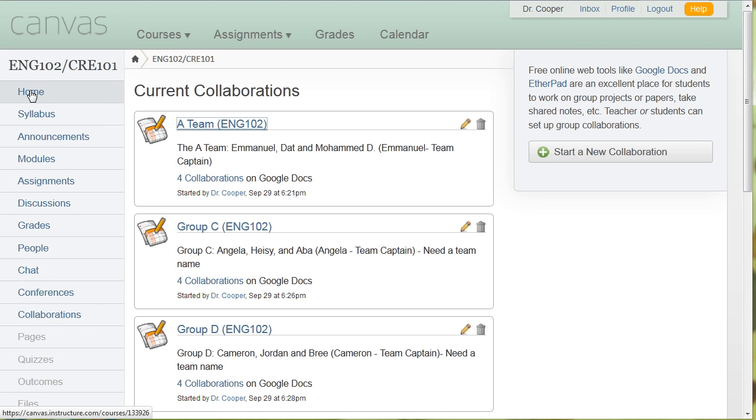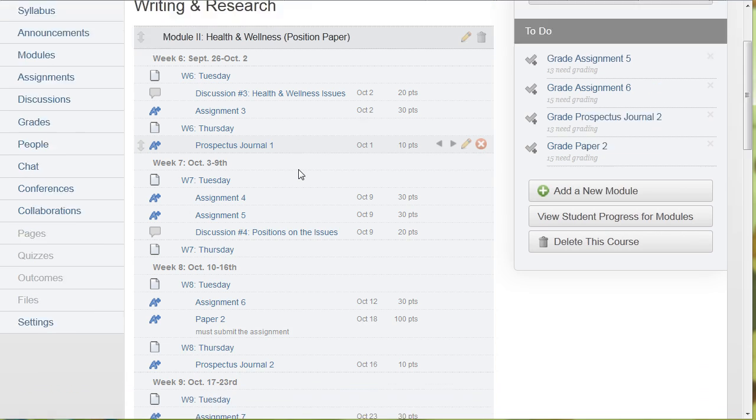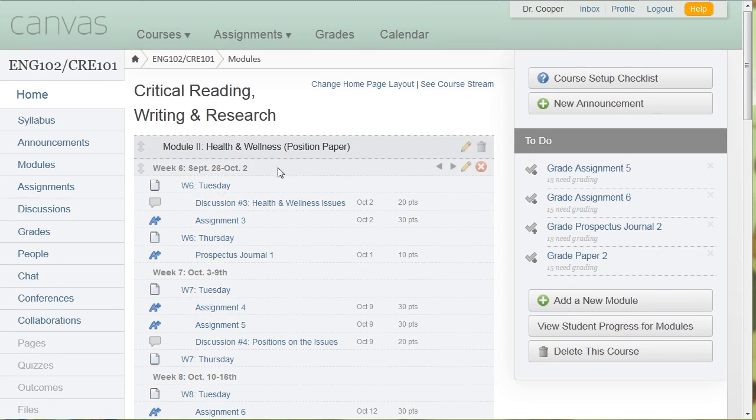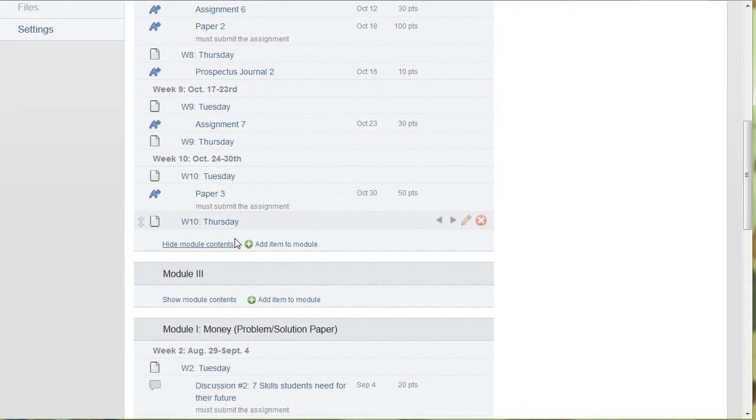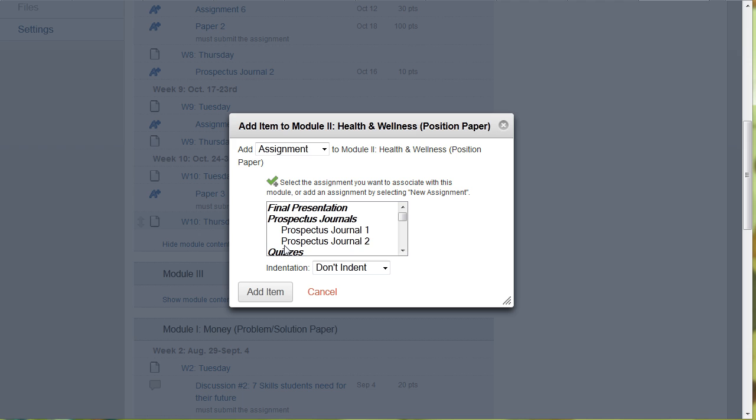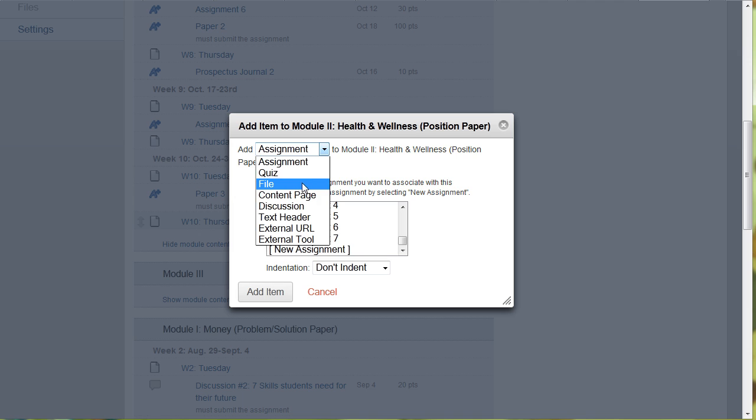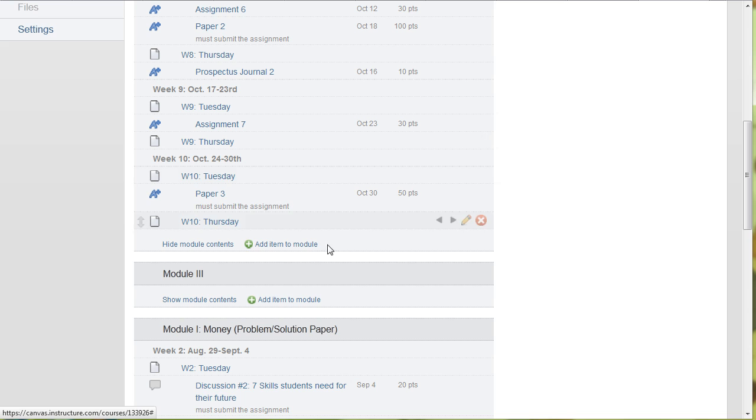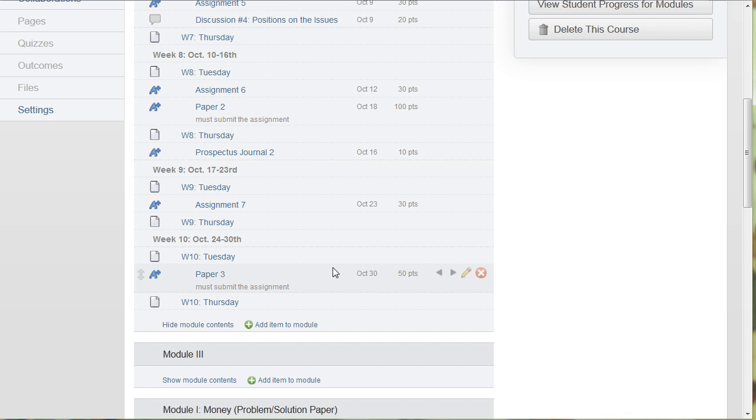So going back to the home page. I already talked about how the syllabus populates your assignments when you add them. It's really easy to add an assignment. So if this is the module 2 that I'm in right now in this class, if I wanted to add something to that module, I just click add. And if I have not created the content yet, I can click new assignment. If I wanted to add a quiz, I could click new quiz and so forth. And just quickly add it to this page. And once you add it to the page, it automatically gets added to the calendar and to the syllabus.